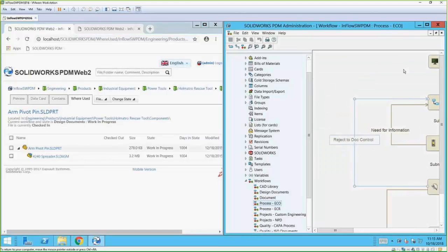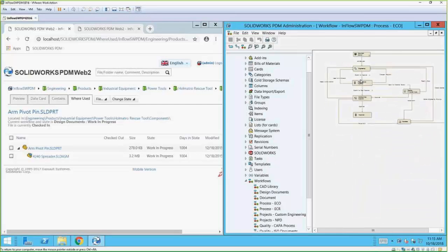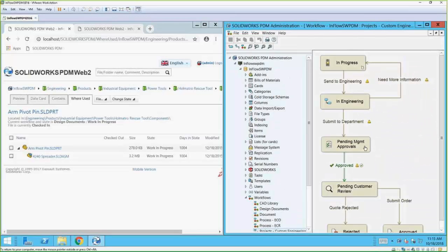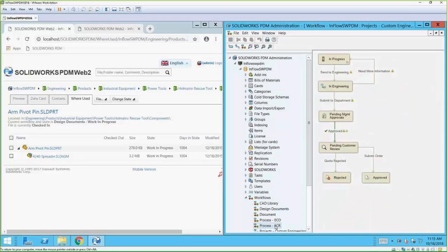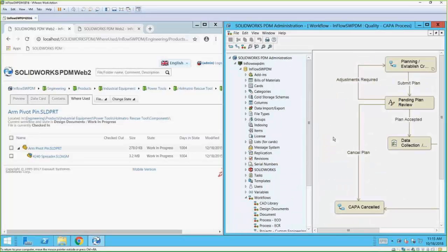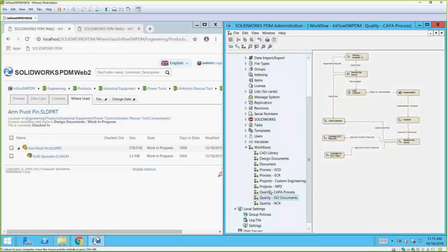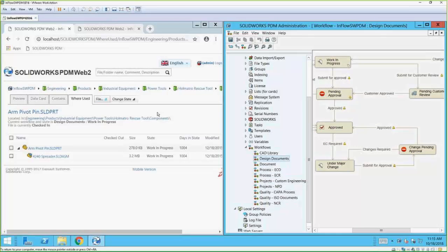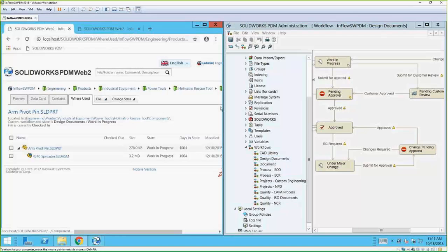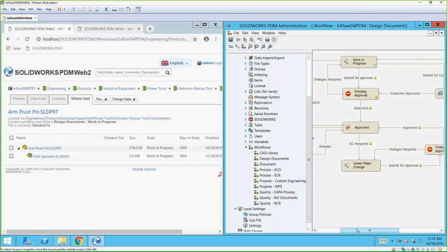There are many different kinds of workflows that can be used. Here's an example of a different one, and here's another one. Each of these controls a different process that a company may have for different parts of their business — I've got quality workflows, project workflows, ECO engineering change order and engineering change request workflows. Each of these does different things. The one I'm looking at for this particular SLDPRT file is called Design Documents, which handles all my SOLIDWORKS files.